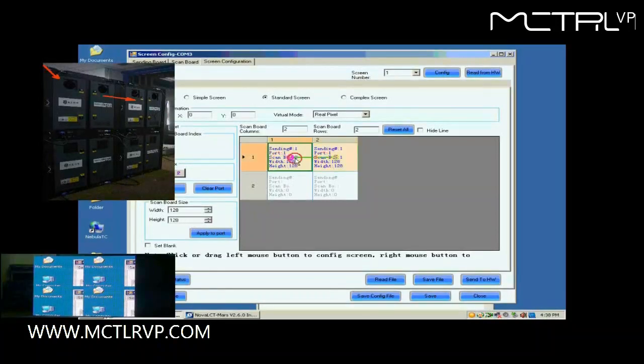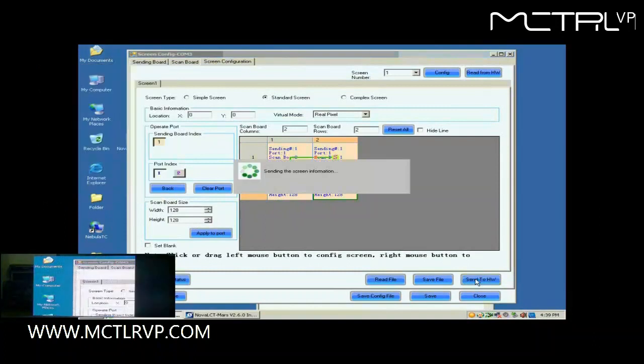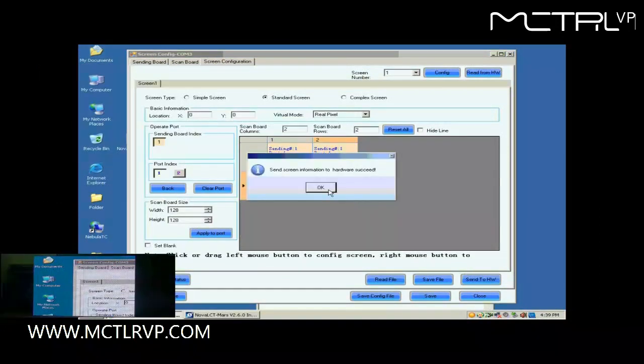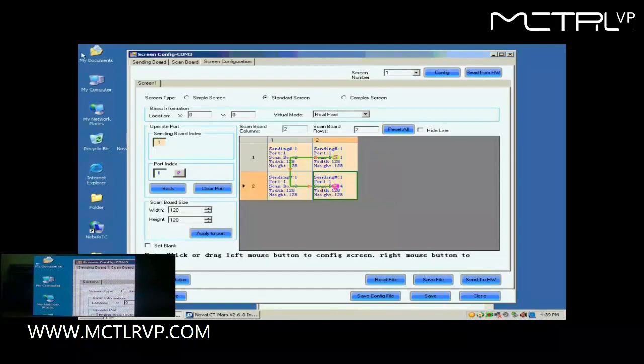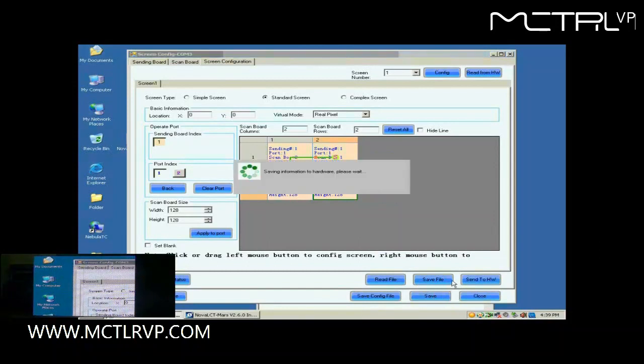Next, click the receiver card one by one in order they are connected. Click Send to HW button to send the settings to the hardware. When the sending is finished, the screen is able to work.